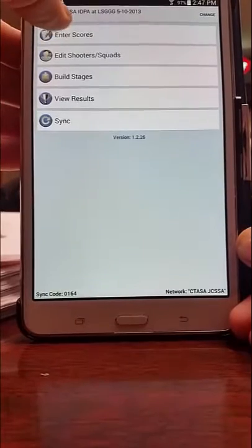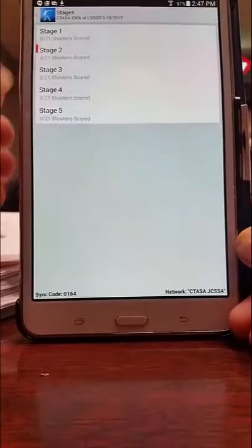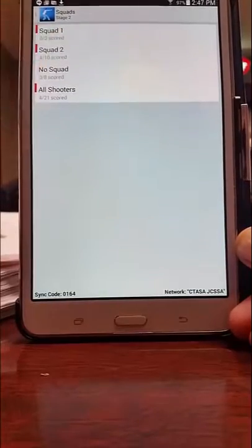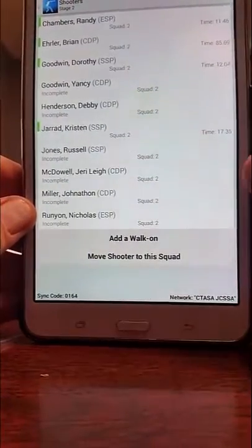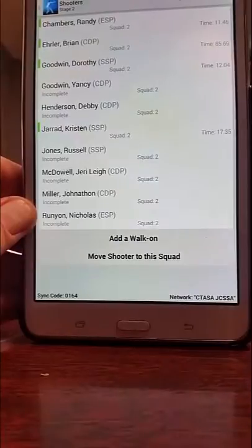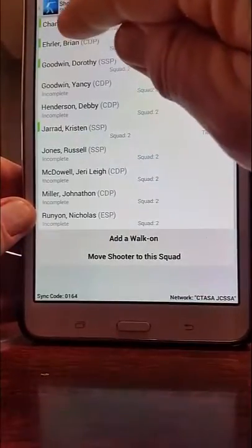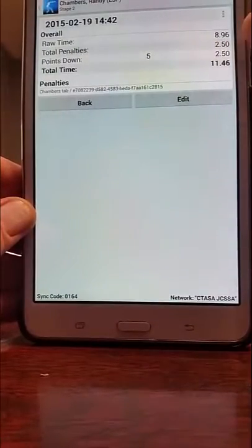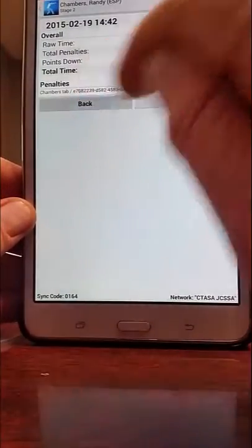We simply use the top right button to go back to the main screen and select 'Enter Scores.' We can see here that we have Stage 2 partially shot by Squads 1, 2, and 3. At this point we can see where our scores are for each individual shooter that has completed the run.